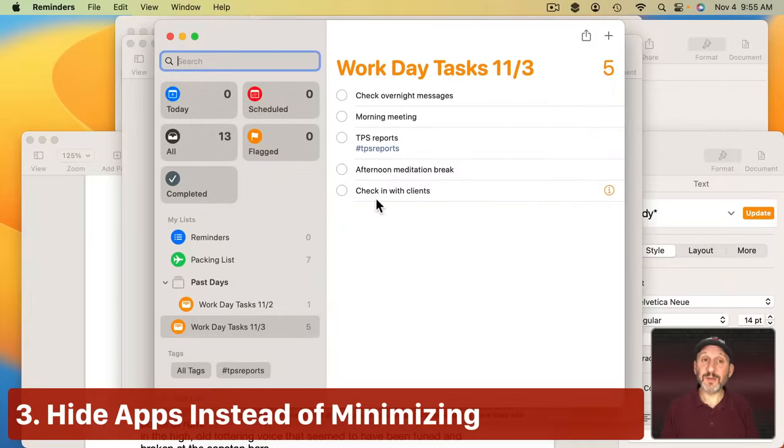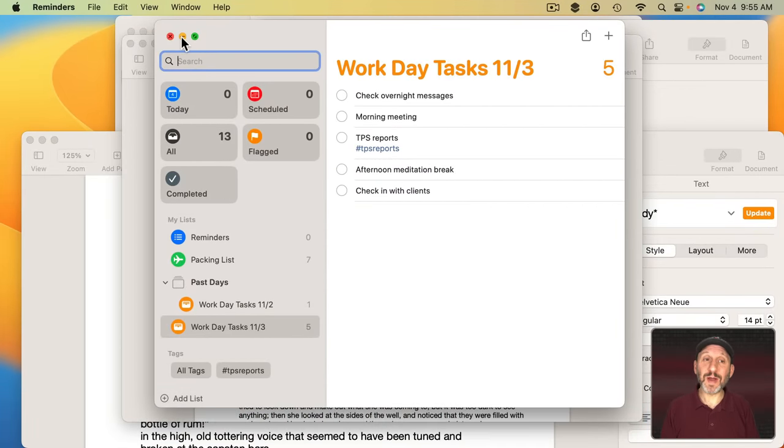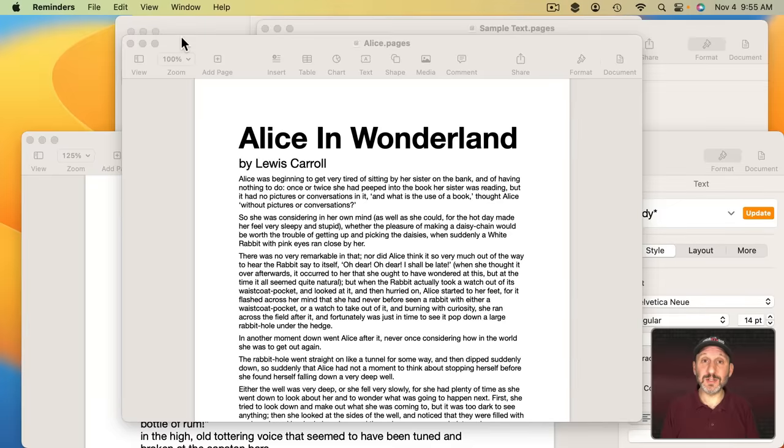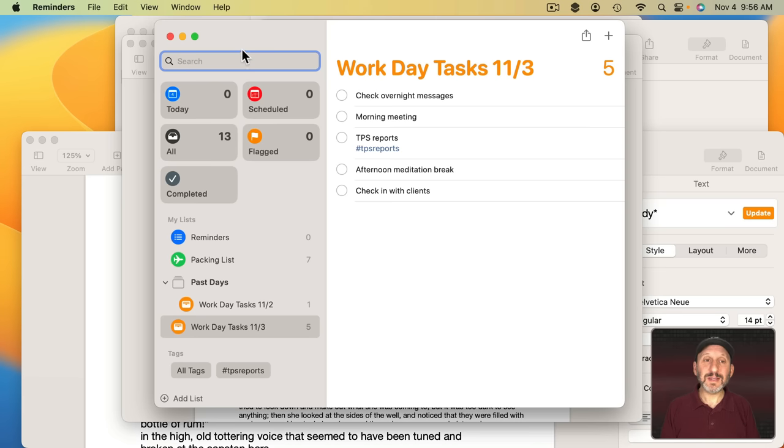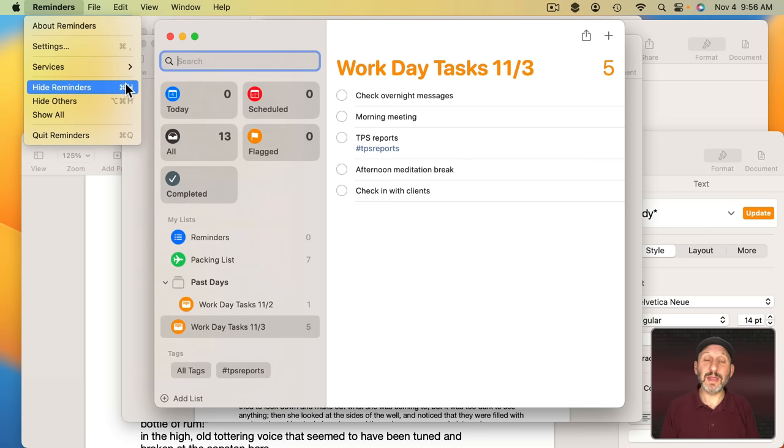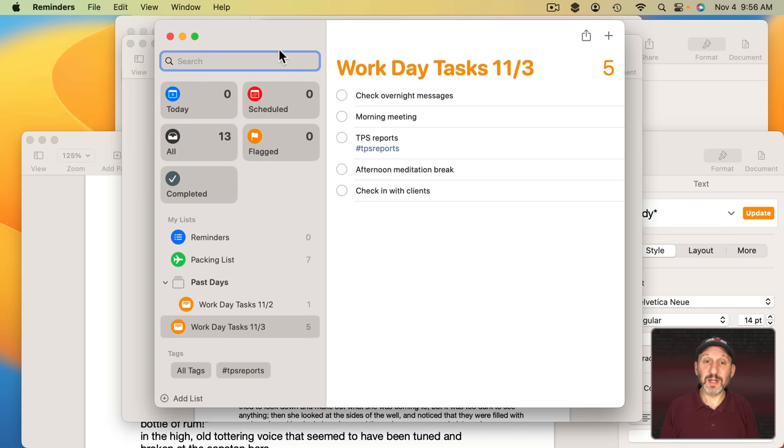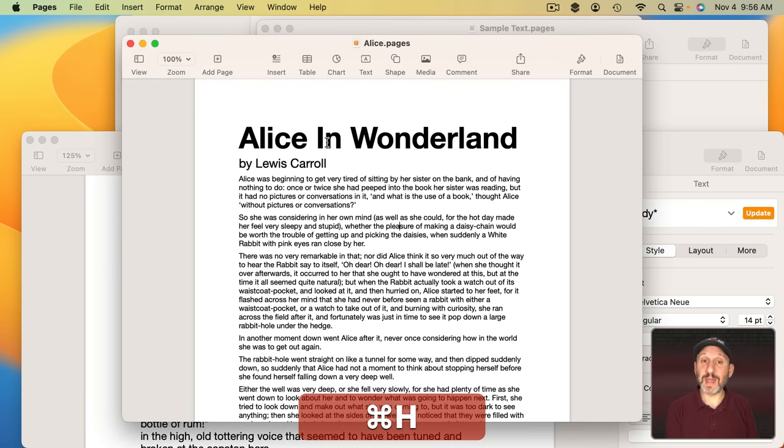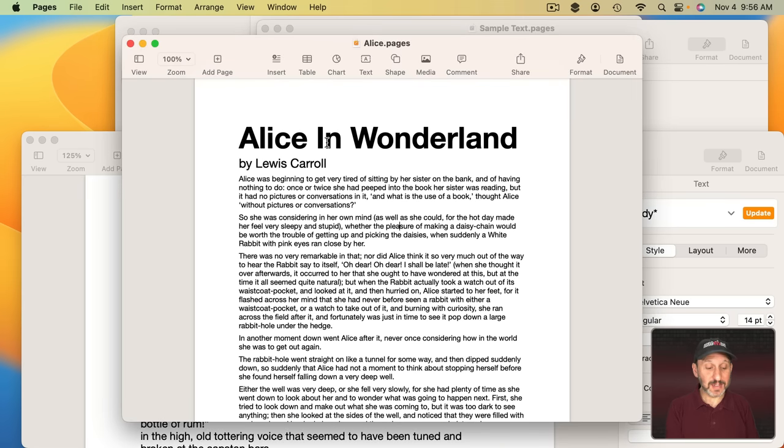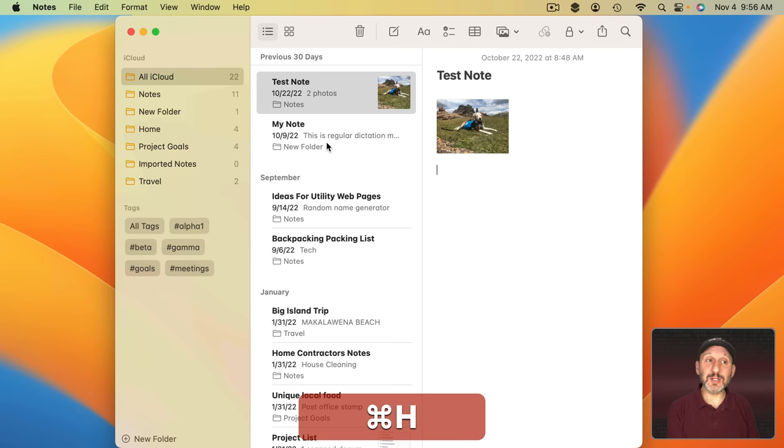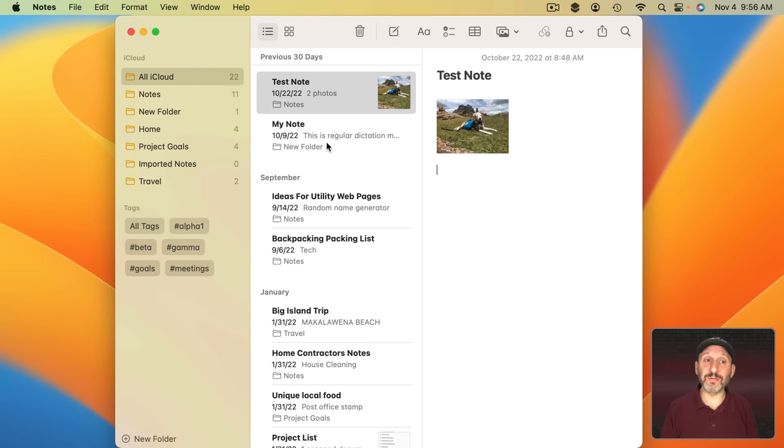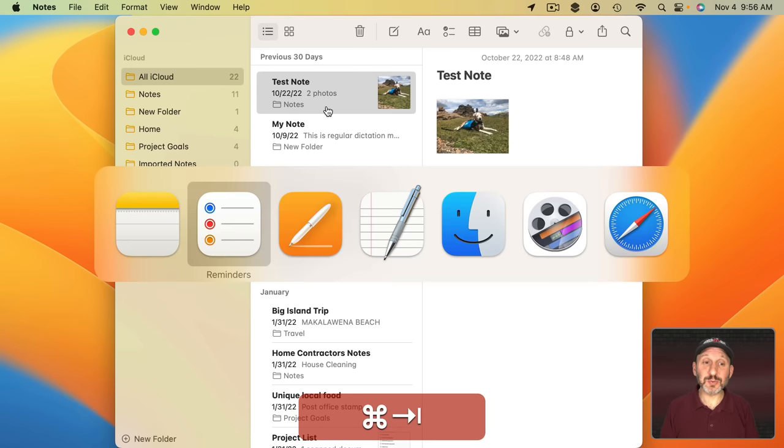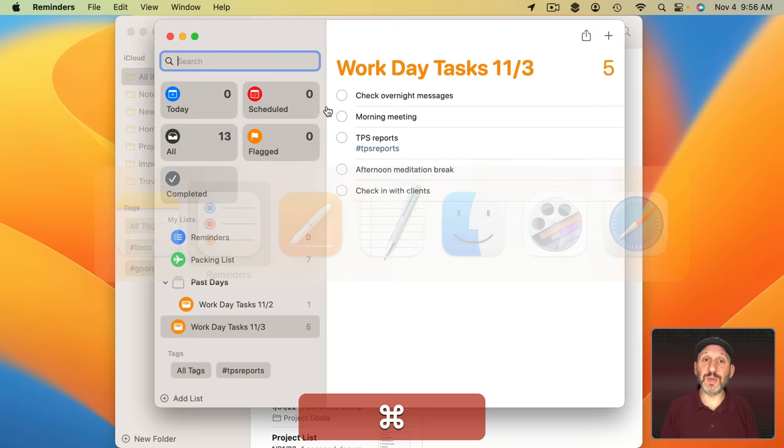A lot of times if new Mac users want to get a window out of the way, they'll use the yellow button here to minimize the window into the Dock. Instead of doing that, use the Hide command. You'll find it here in the Application menu, Hide, and then the name of the app. Command H is the keyboard shortcut. So to get Reminders out of the way, I can just use Command H to Hide. To get all of the Pages windows out of the way, Command H will now hide all of those. You can use the Application Switcher to unhide. Just switch to that app.